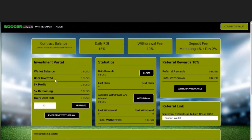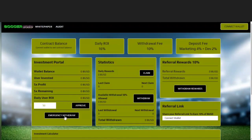Here in the dashboard they have your investment portal over here. This will just tell you your wallet balance, user invested, the 5x profit, 5x remaining, and the daily user ROI. Right here is the box where you'll enter the amount of BSD that you want to deposit into the protocol and you can approve it. They also have an emergency withdrawal button.